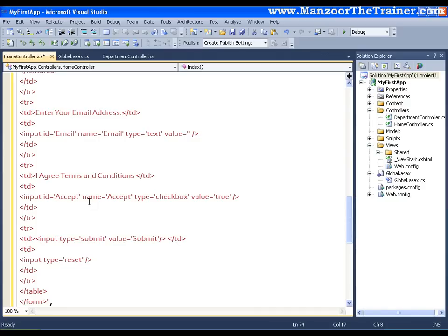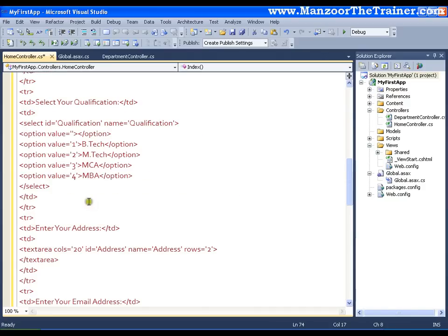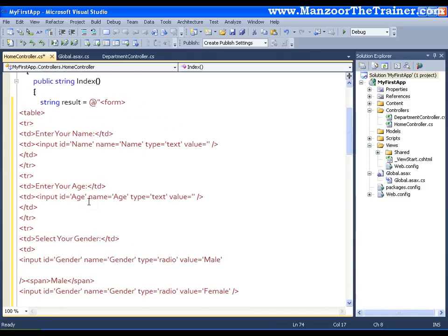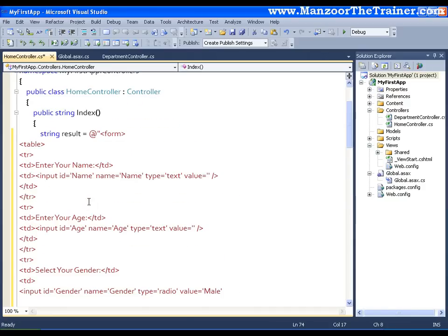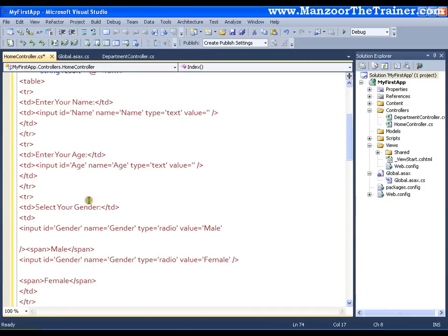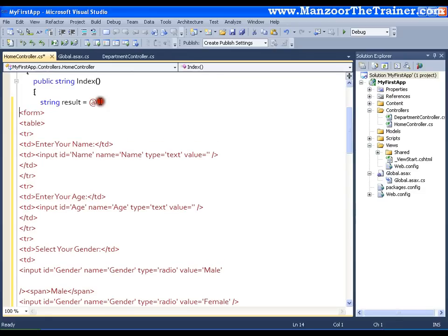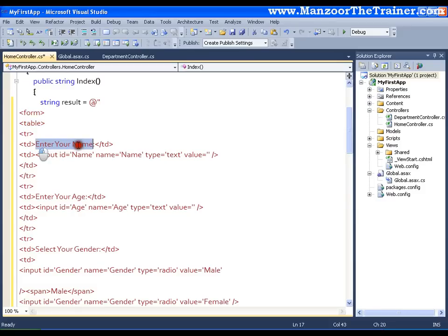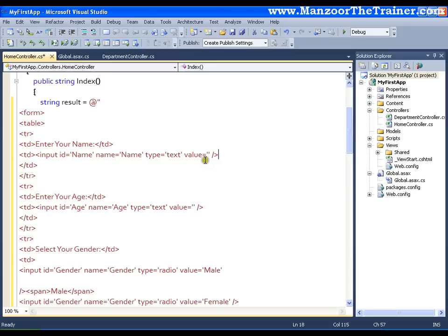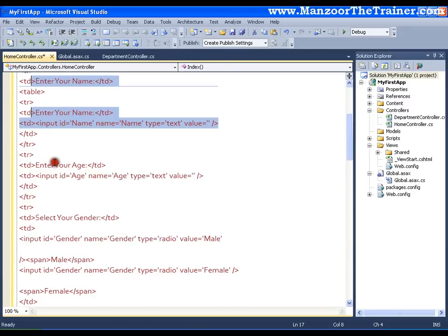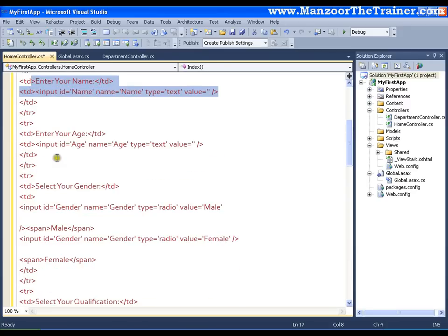Now this form contains two fields, a form tag. This is a simple HTML form, a form tag and a table inside this. And I have some text, say enter your name, and that is of type input. So this is a textbox. These are simple HTML elements. I have created a complete form in HTML elements.